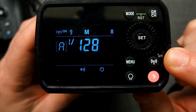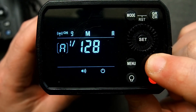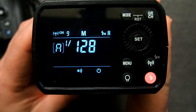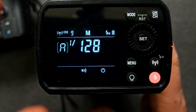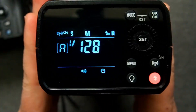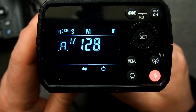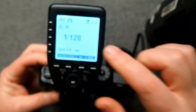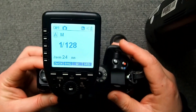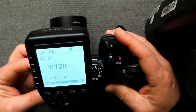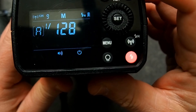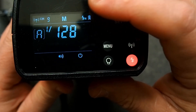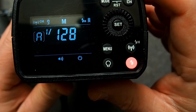The flash also has a high-speed sync button that you push and hold to put the flash into high-speed sync mode. But you don't need to do that, because the trigger will automatically put the flash into high-speed sync mode. So I can leave that off, and with the trigger in high-speed sync mode, if I take a picture, you can see that the trigger puts the flash into high-speed sync automatically.